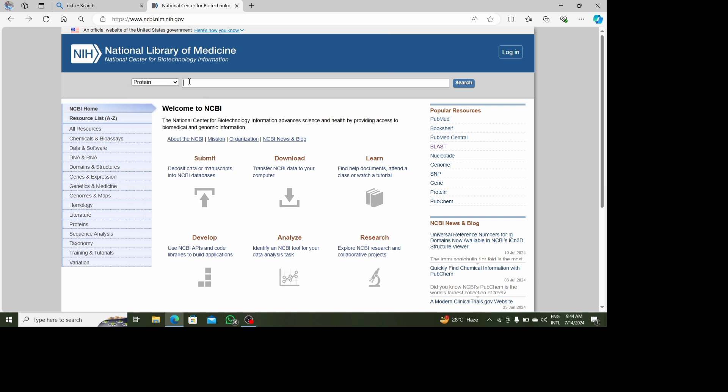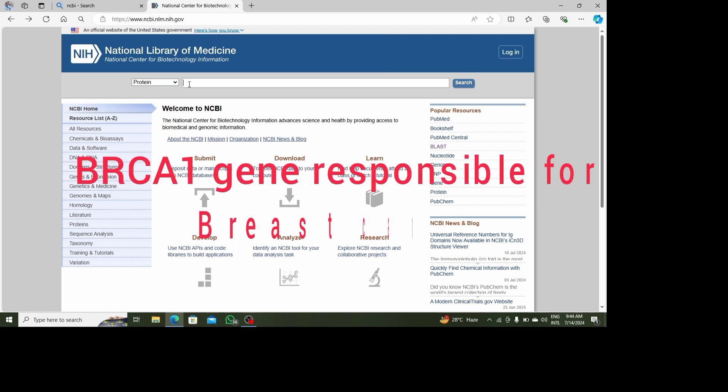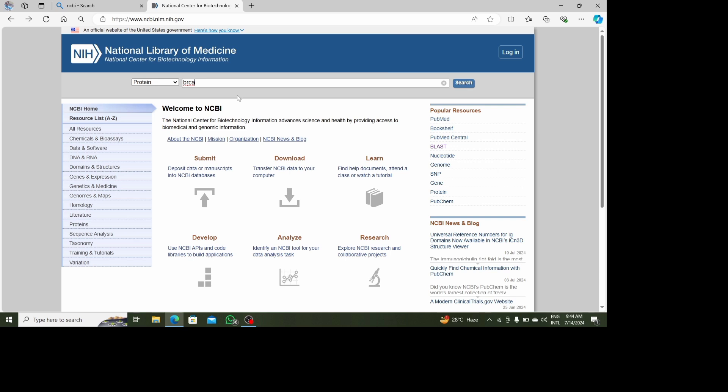I want to retrieve the sequence of the gene BRCA1, which plays a great role in breast cancer in women. I will type the name of the gene here and then click Search. After clicking Search it may take a little bit of time to retrieve my sequence.